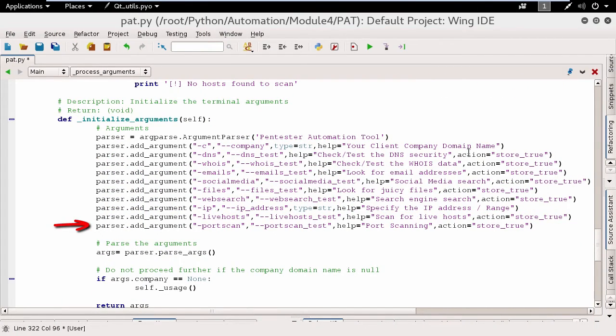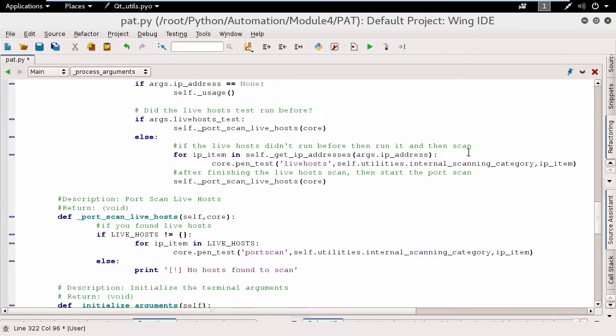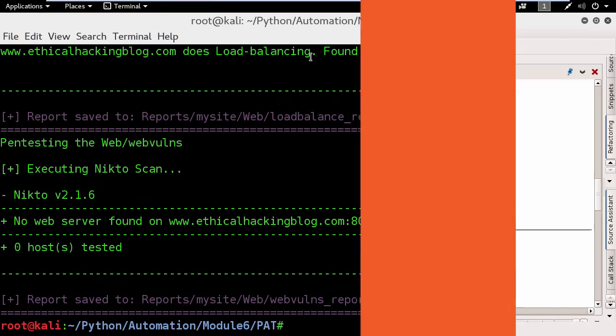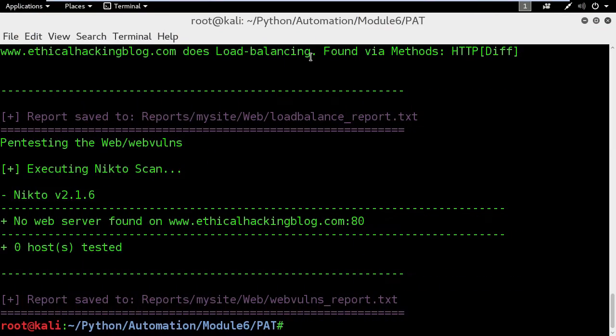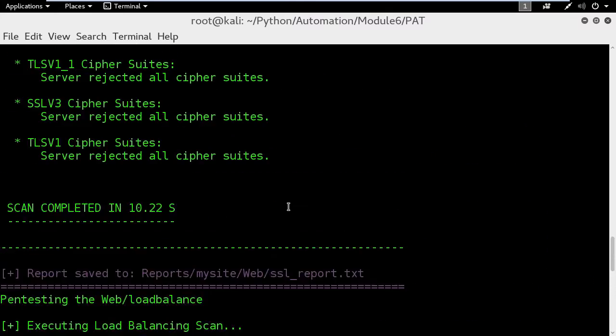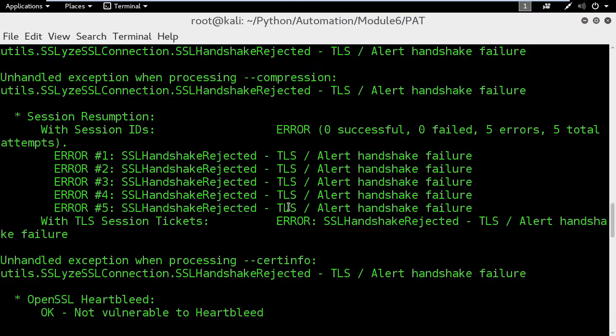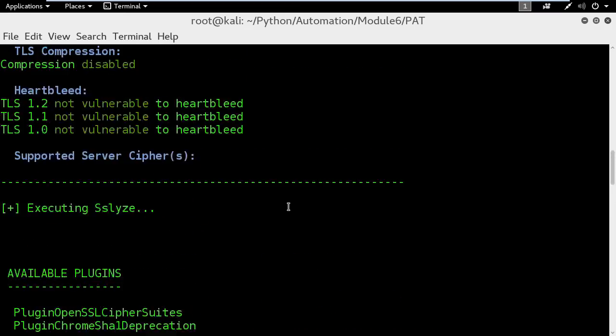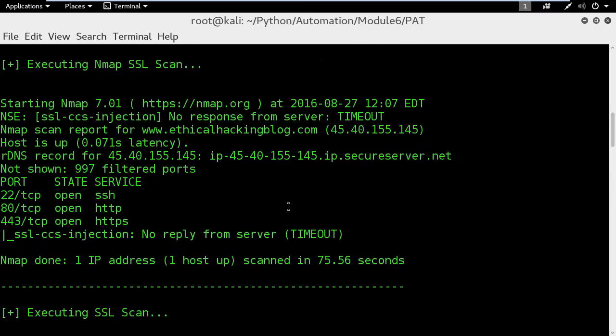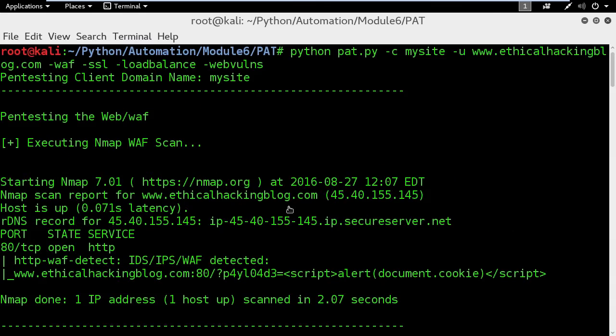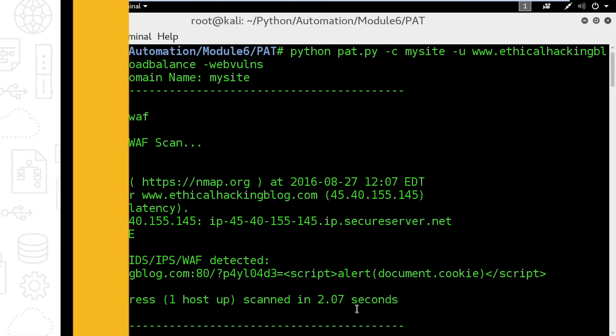In this course, we are going to see together how to start automating your penetration testing tasks using Python. And guess what? We will use the best operating system for penetration testers, Kali Linux.